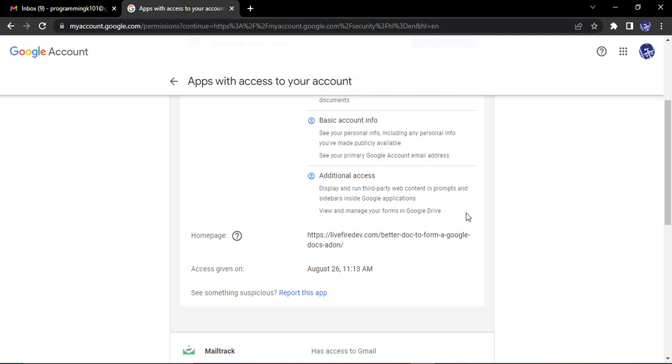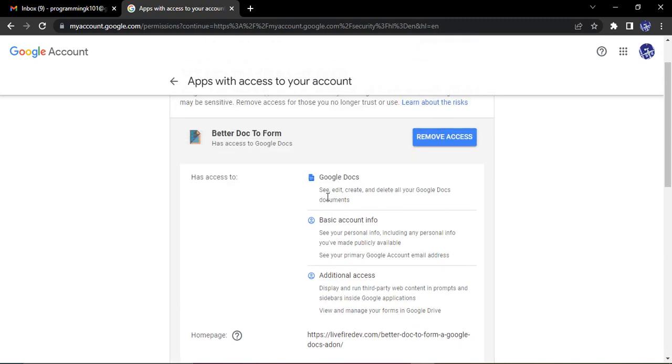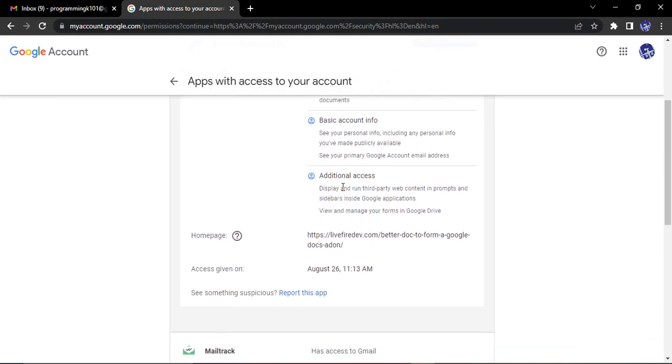Next I have additional access. That is: display and run third-party web content in prompts and sidebars inside Google applications, view and manage your forms in Google Drive. So it has access to Google Docs, but if I investigate further here, I will see that it has access to my Google Forms as well. This was not listed anywhere in the front, so this is what I will be getting information about.